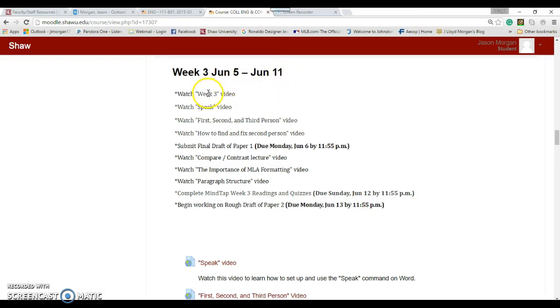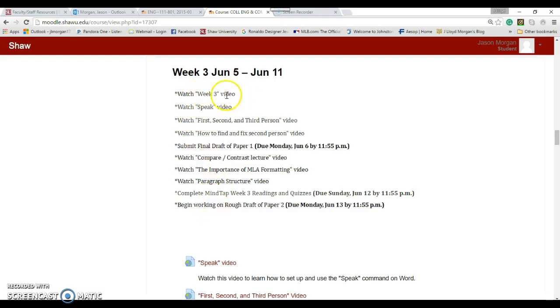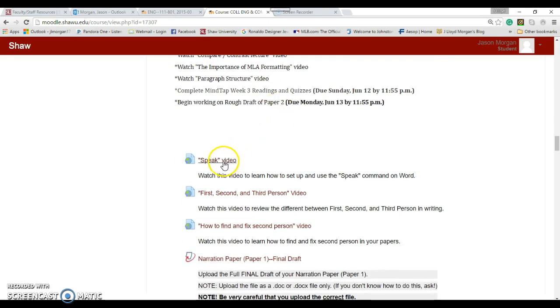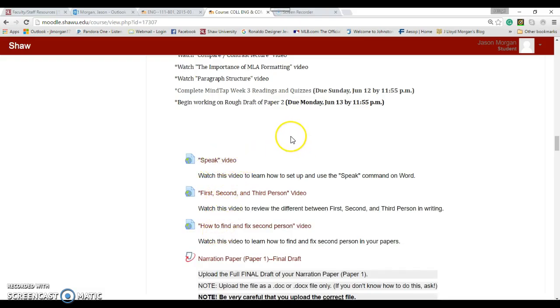Here's your checklist of things you're going to be doing this week. Some of these are just short videos, so don't get too freaked out. You're watching the Week 3 video right now, so that's the first thing you're doing. After this, there's a few other videos, none of them are very long.